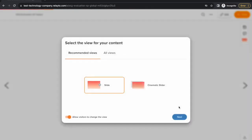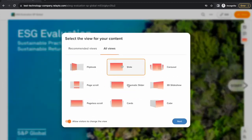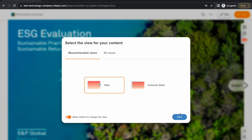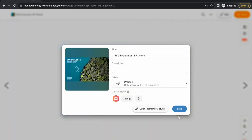The next step is to choose which view you want for your content. Relato provides multiple formats and even gives recommendations on what would best suit your document.